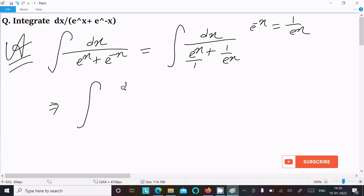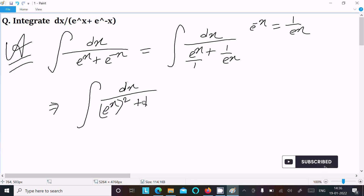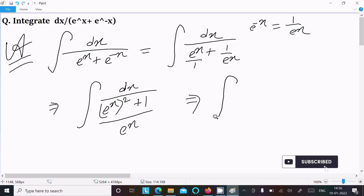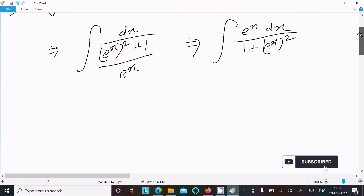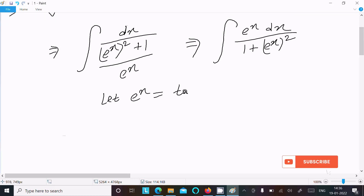Now take the LCM, then that gives the integration symbol: 1 divided by e power x whole square plus 1, and this is now e power x. We can write e power x dx. This is equal to 1 plus e power x whole square. After that, let us assume e power x equal to tan a.